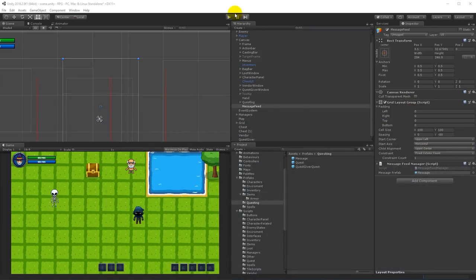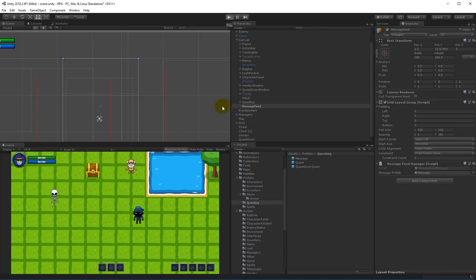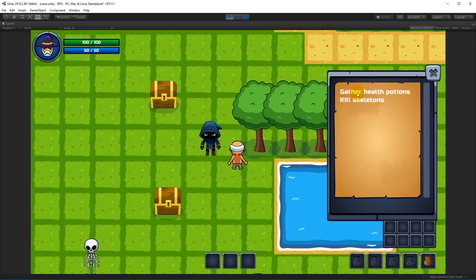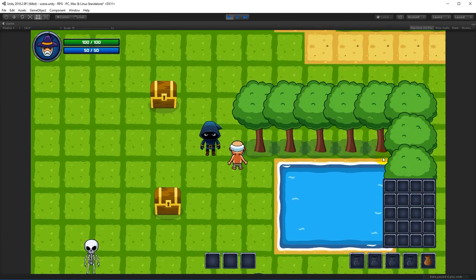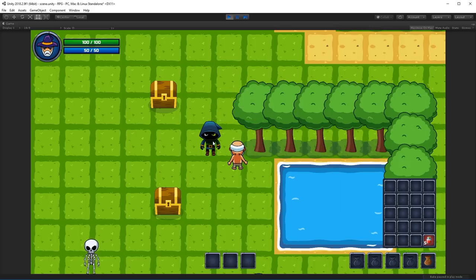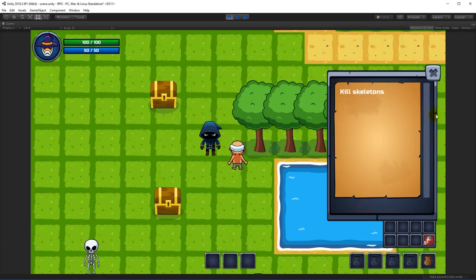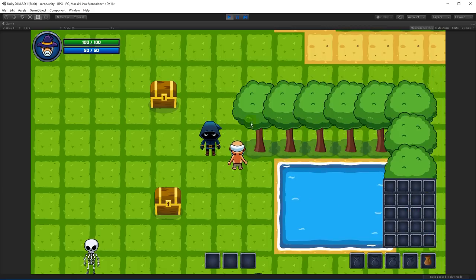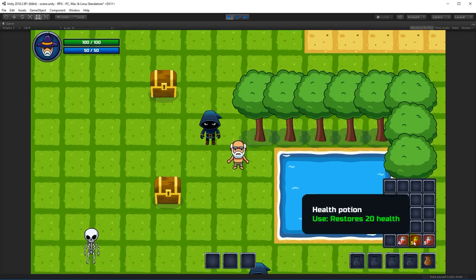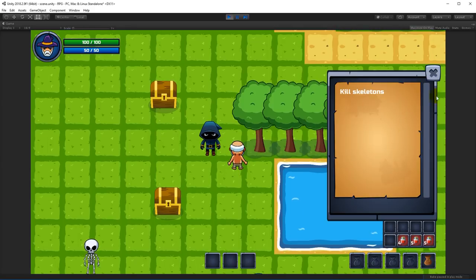Let's test again. Gather health potions, collect five, complete the quest, hand in to the quest giver. Now when we pick up more potions the feed doesn't show, and we're no longer tracking that quest. Now I'm actually done with the feed. The next step is to make sure that quest items are removed from inventory when we hand in the quest.